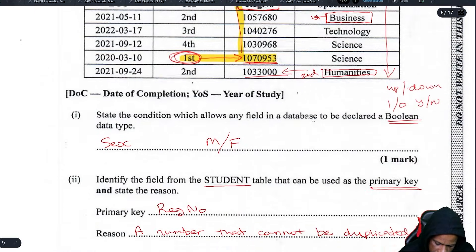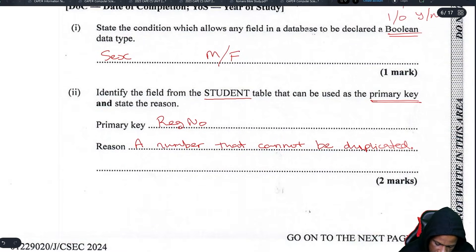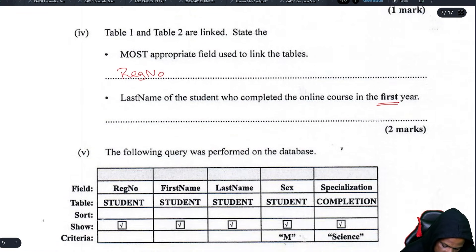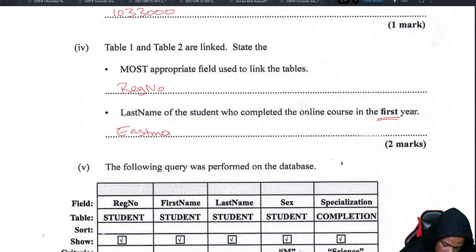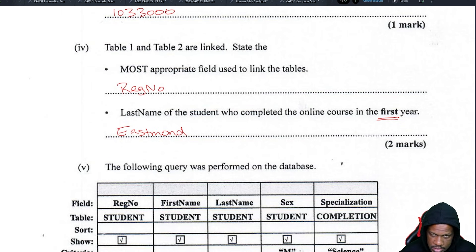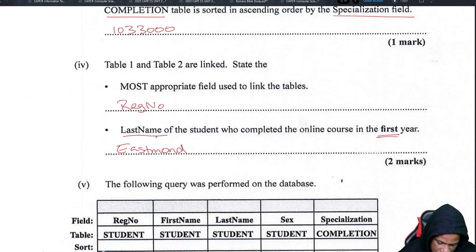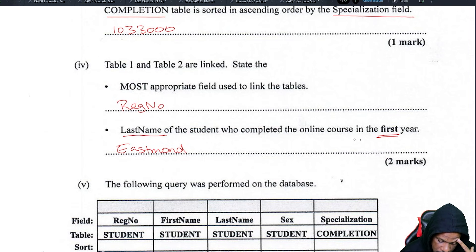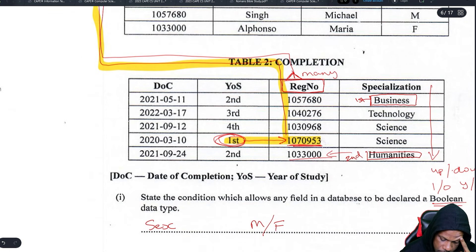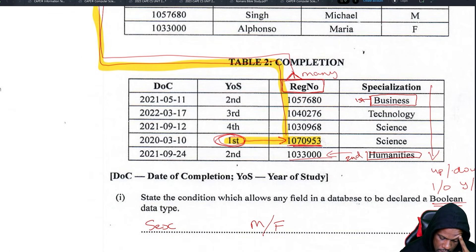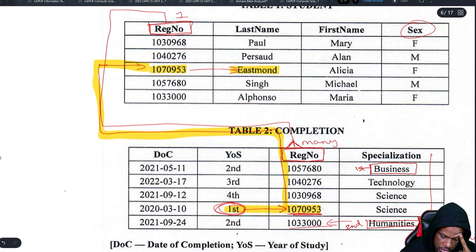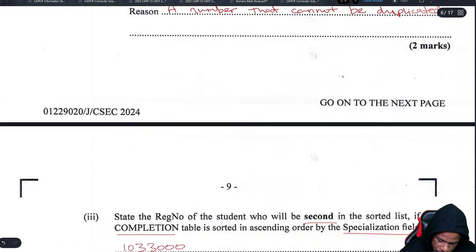That's what a database does — when you do a search or query, it uses the relationship to link the tables. The student's last name is Eastmond. Track the first-year person up to the student table, find their record, and read off their last name. That's how relationships work.